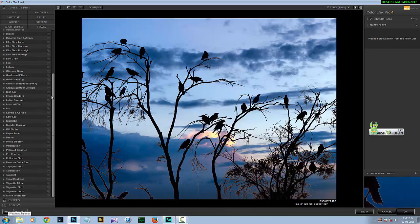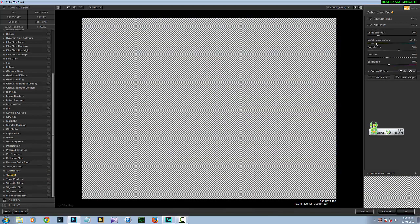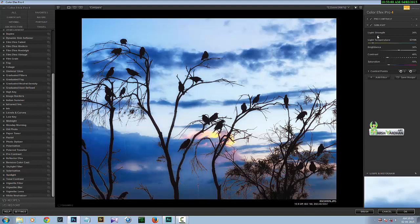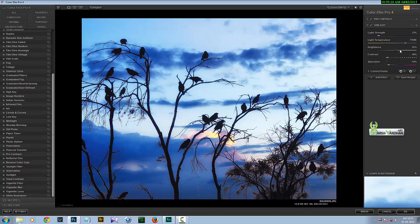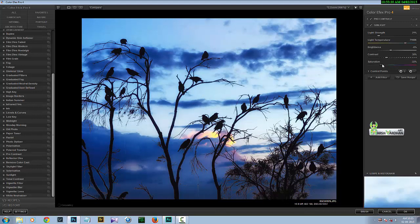Next, add another filter and choose Sunlight. You can adjust the strength of the light, the temperature — warm or cool — and in this case we want a cool temperature, so take it to the right. You can also increase or decrease brightness and contrast and saturation as per your liking.